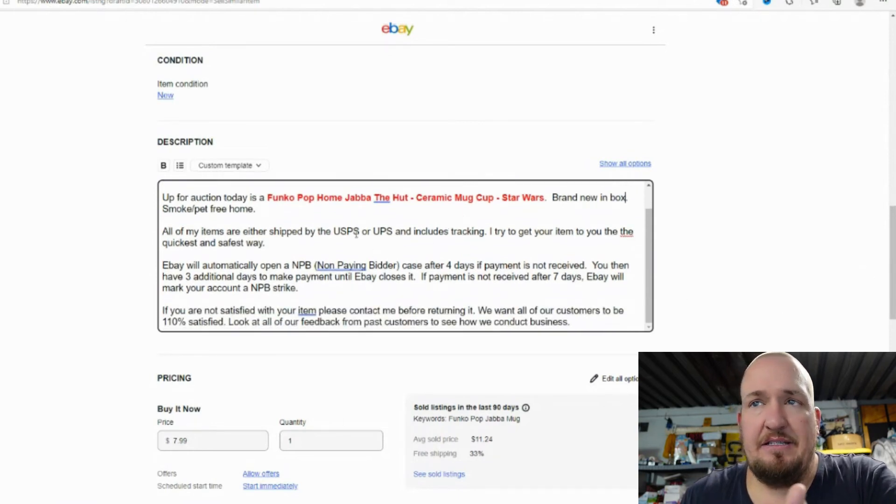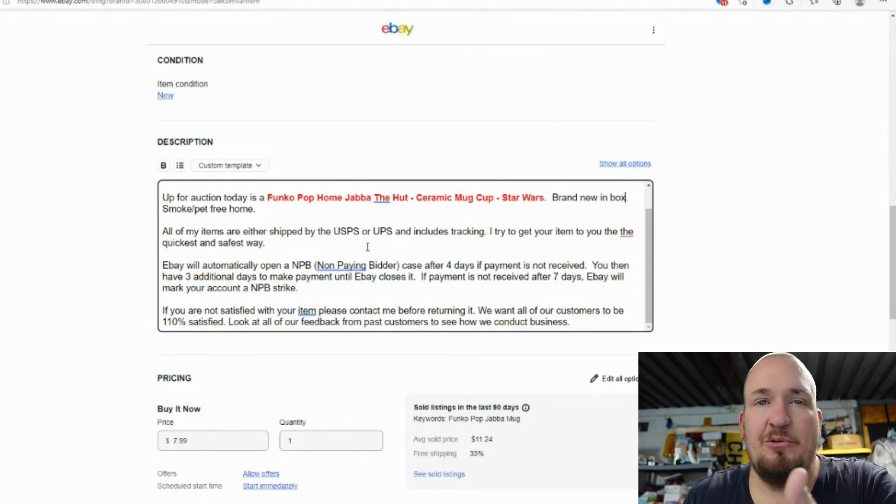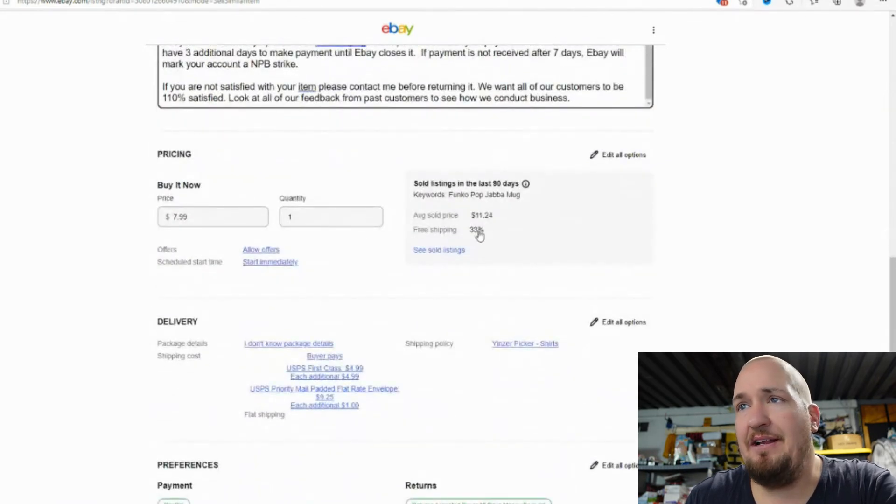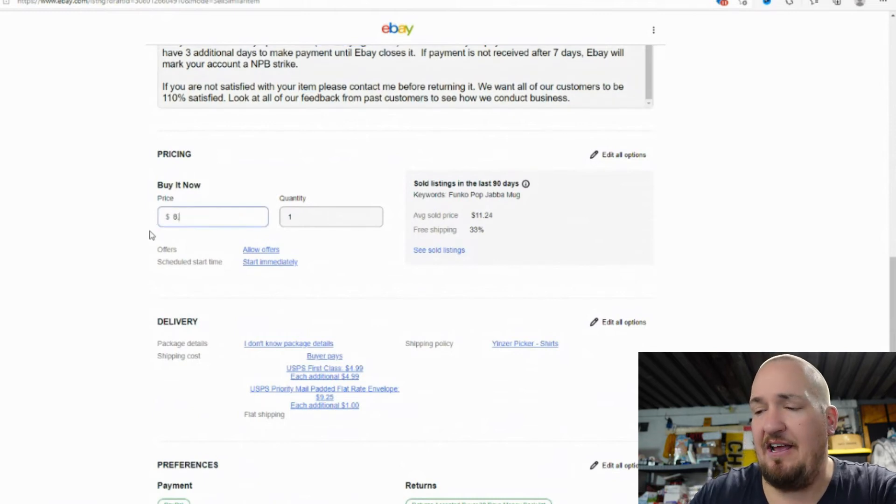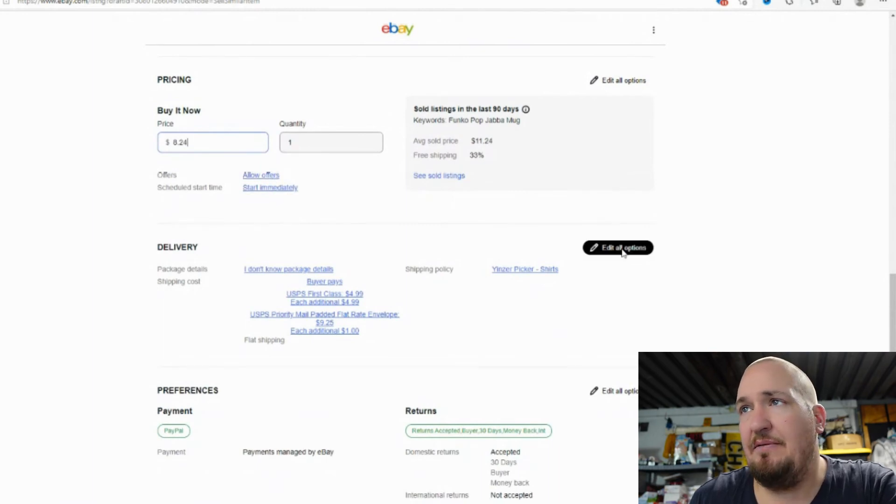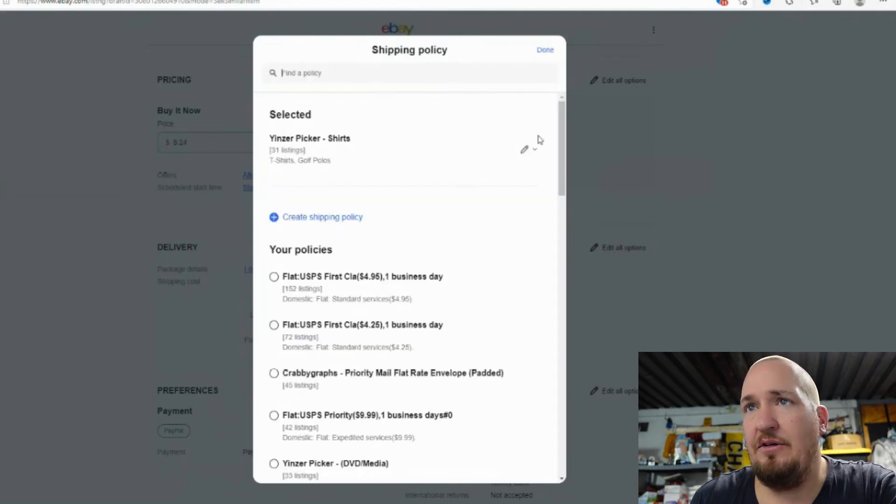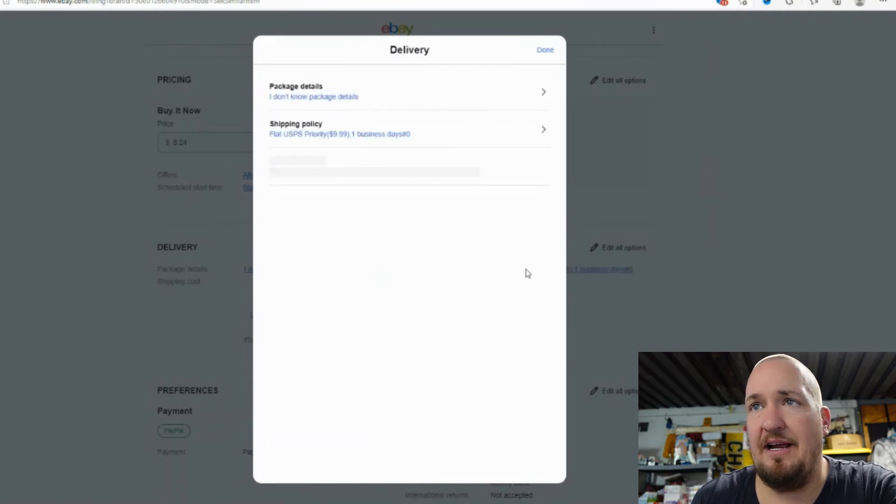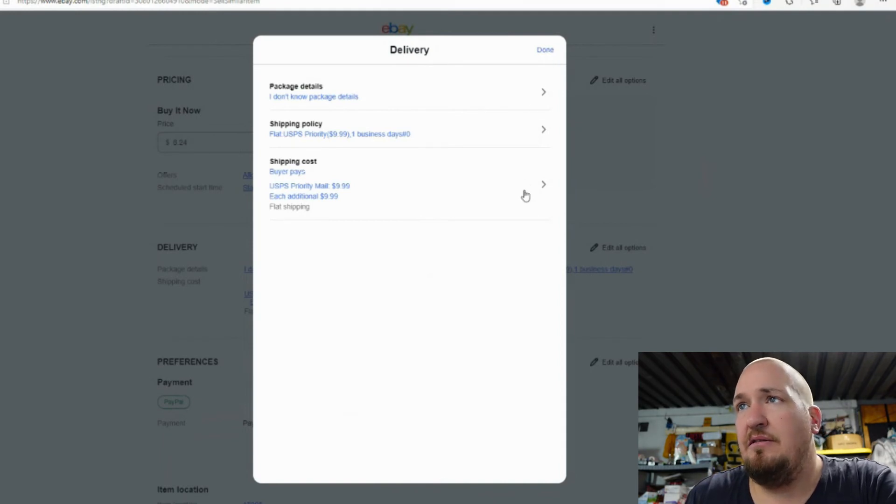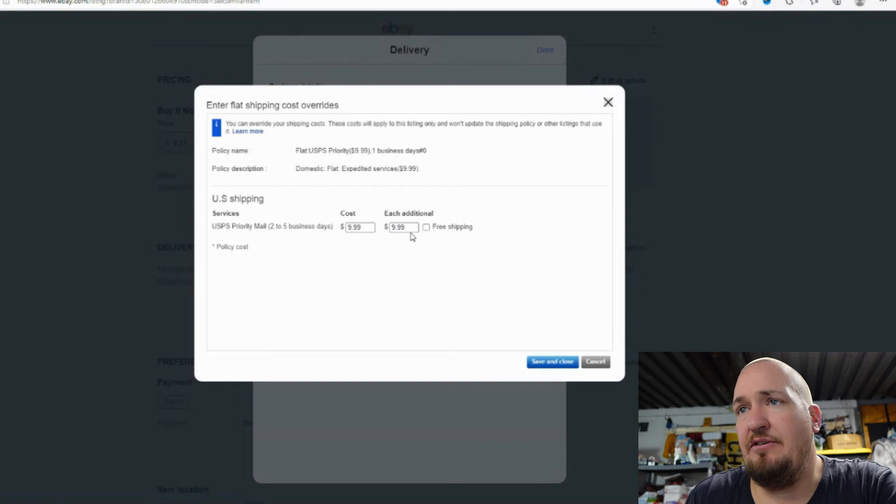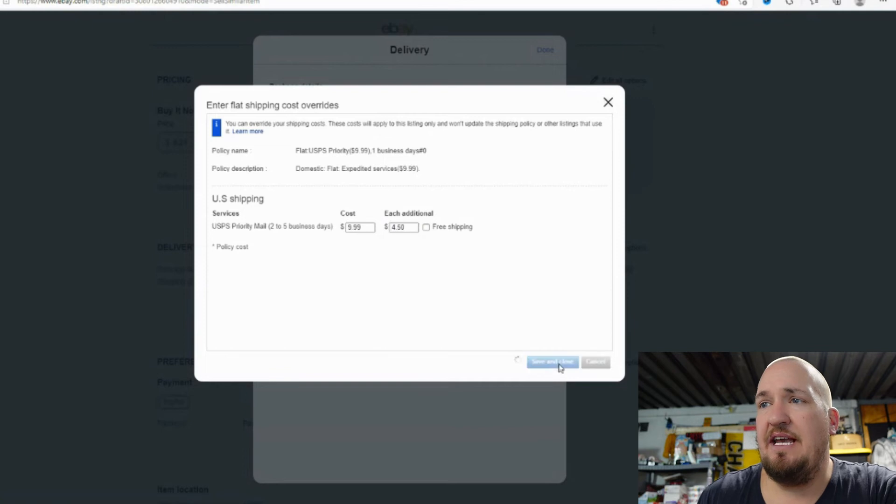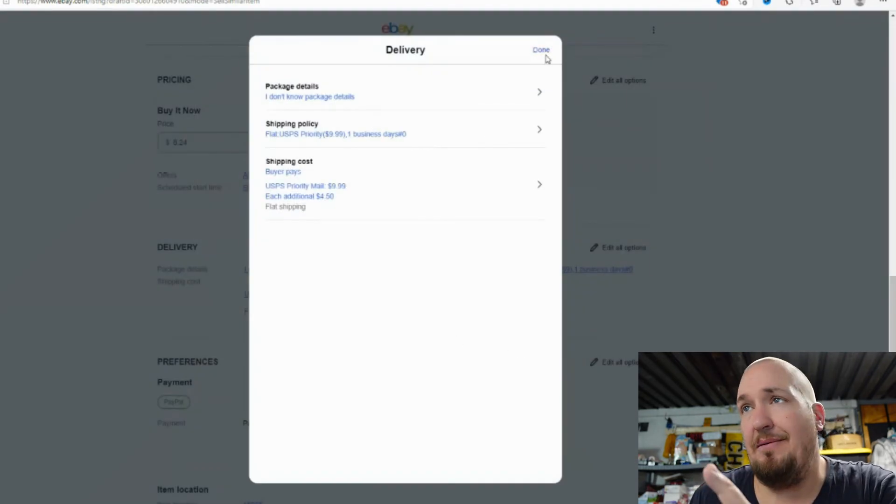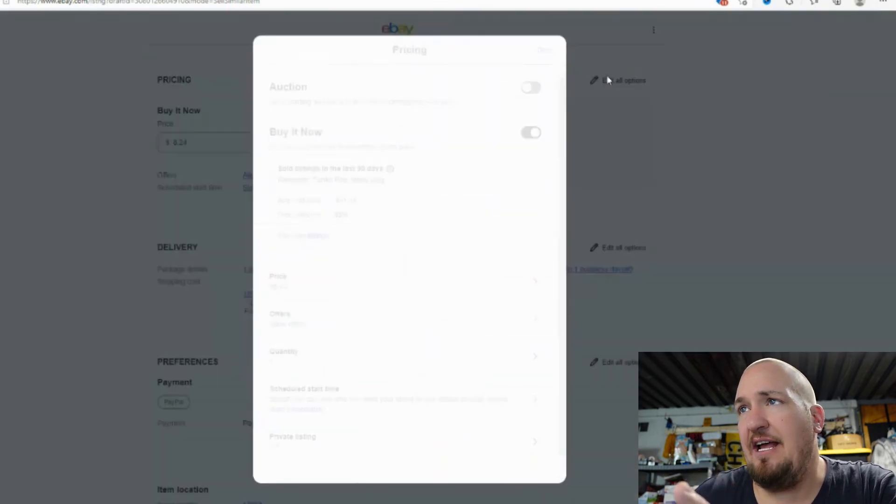Simple and easy right there. I just have basically that list shipped through the Postal Service and UPS. If you do not pay within four days, eBay does open up a nonpaying bidder and then they close it for me. So the buy now price, they have an average sold price of $11.24. I definitely am not going to ask that for this one. I'm going to go with $8.24. I'm going to do allow offers and start immediately. You can also edit all these to the shipping. We're going to do the shipping policy. I know this is going to go medium amount. So I'm going to do the $9.99. I'm going to do each, I do need to change this. Each additional we will do $4.50. Just in case, I do have two different ones here. So if somebody wants to buy both of them, that's even better.